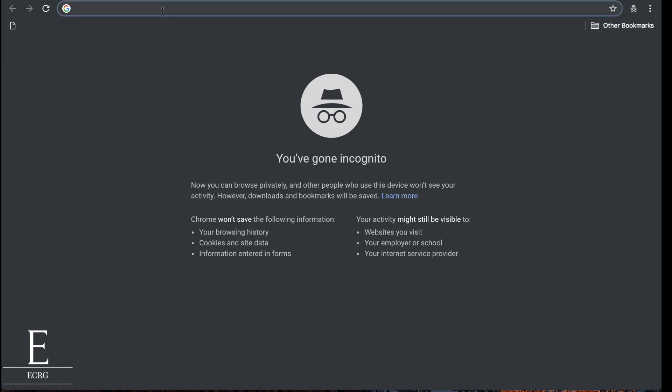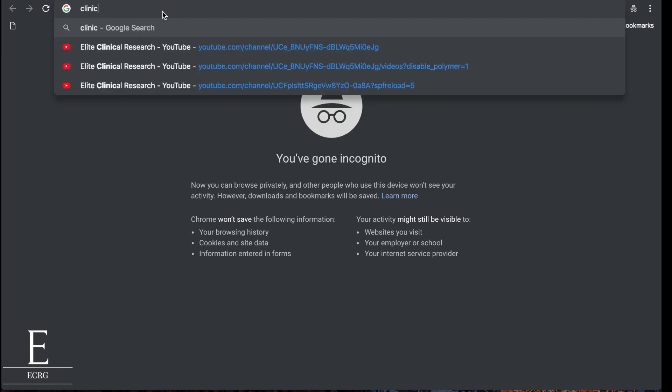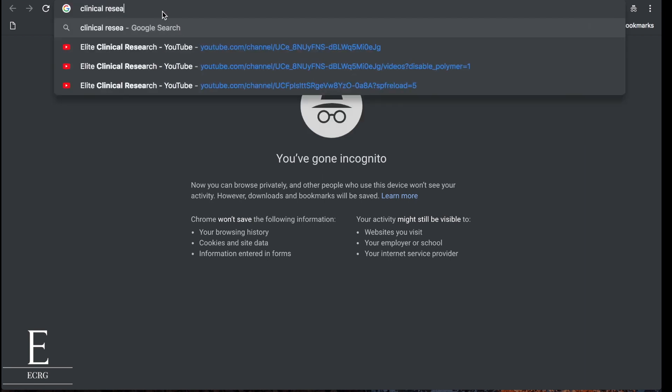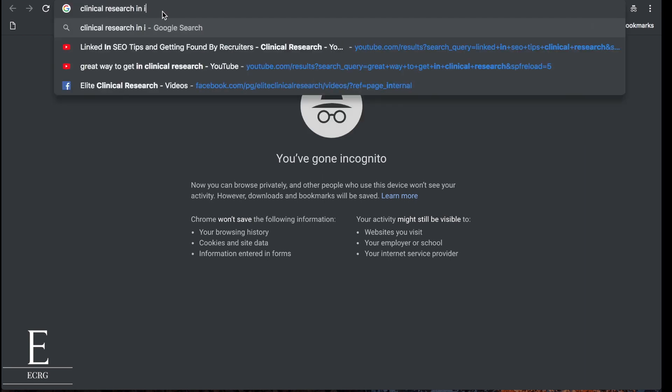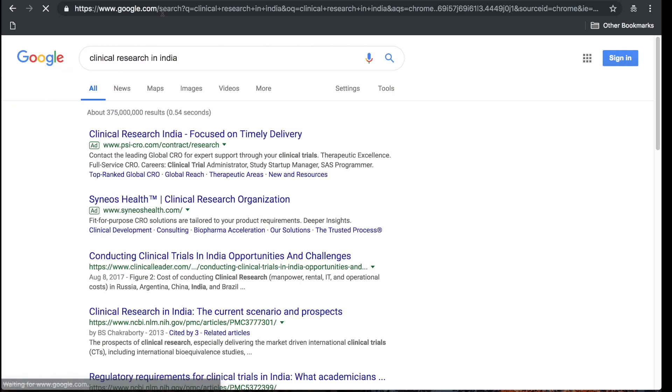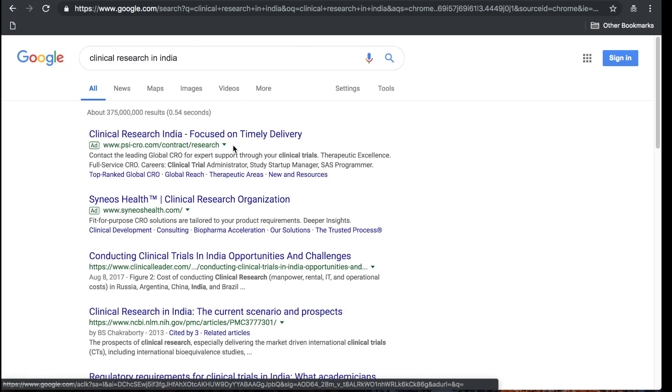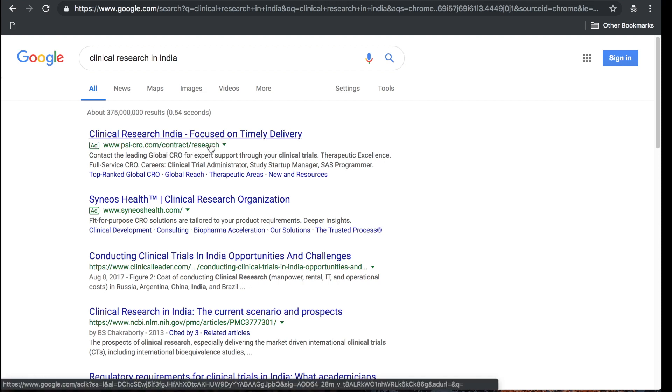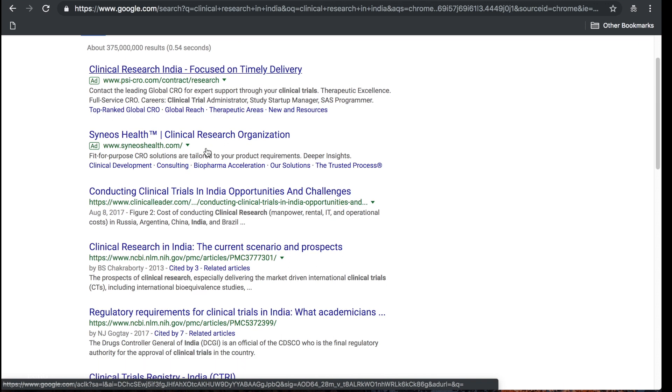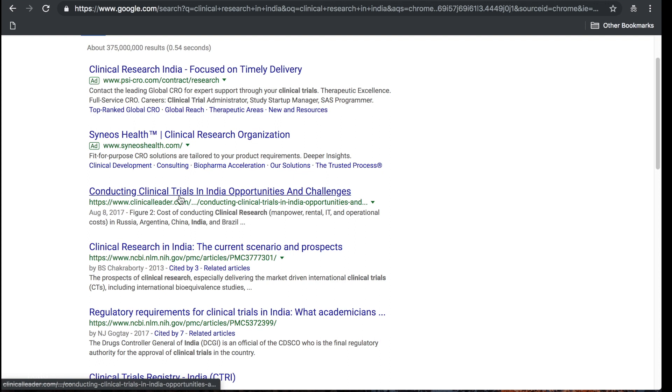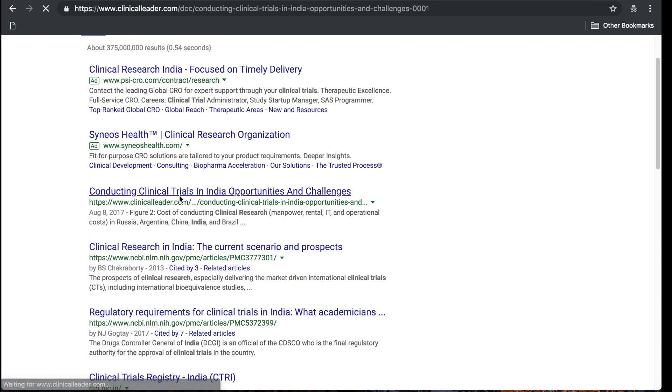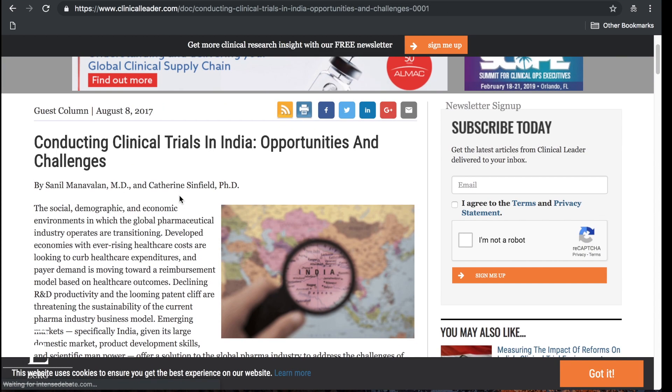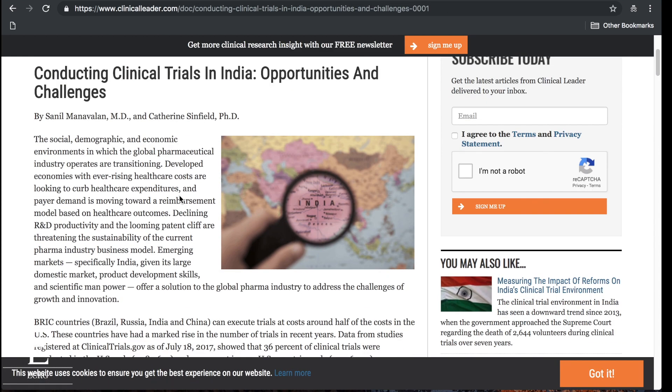This video is about India, so I'm gonna go ahead and see what I can find. Clinical research in India, let's see what we can find. Right off the bat I see some ads here, we got PSI CRO clinical research India focused on timely delivery, Syneos Health which I know for sure they have operations there. Let's see what we can find. We've got an article here, August 2017, conducting clinical trials in India, opportunities and challenges.